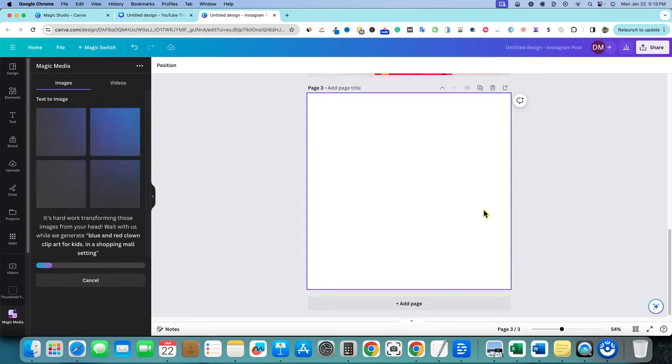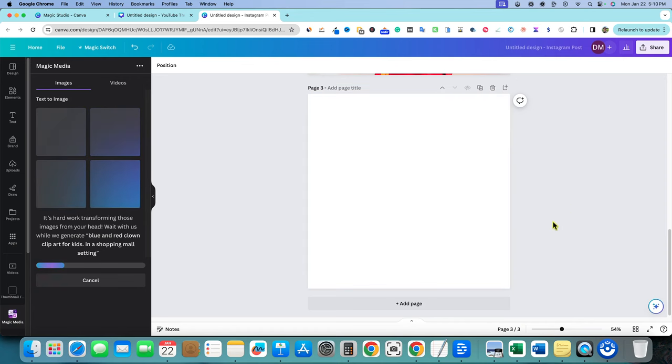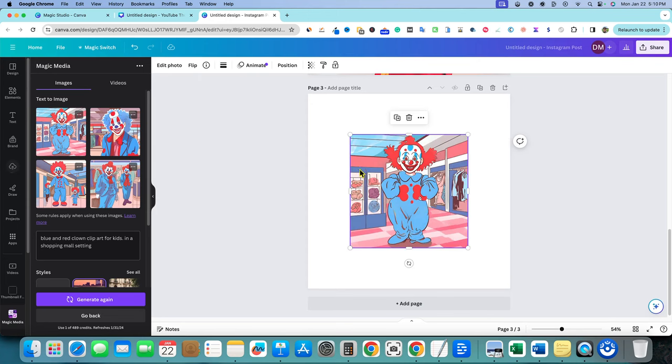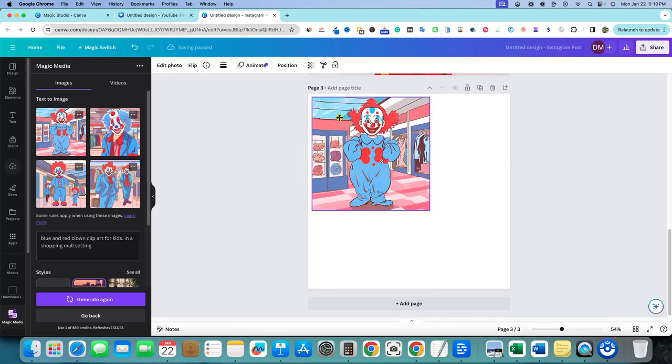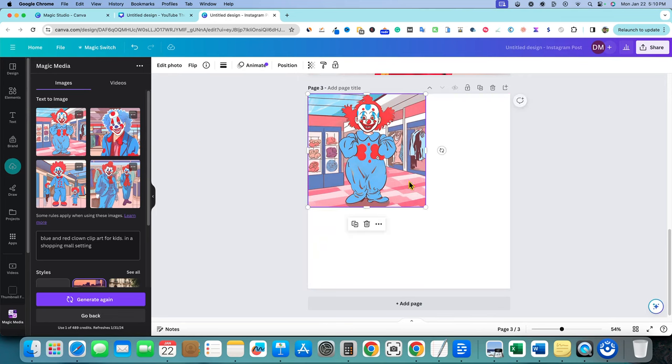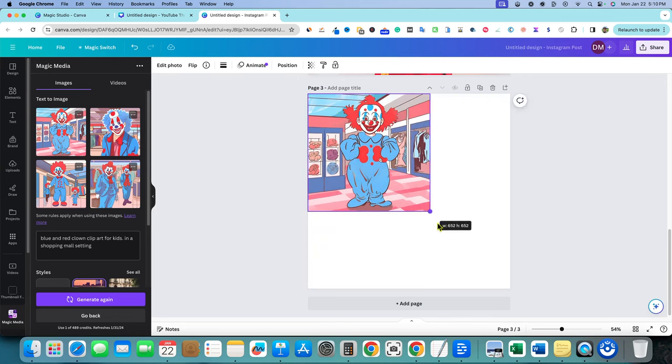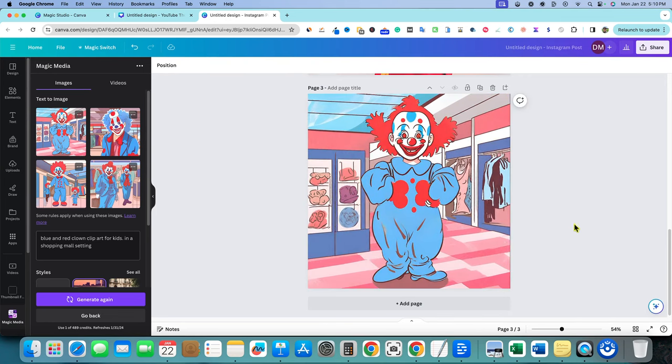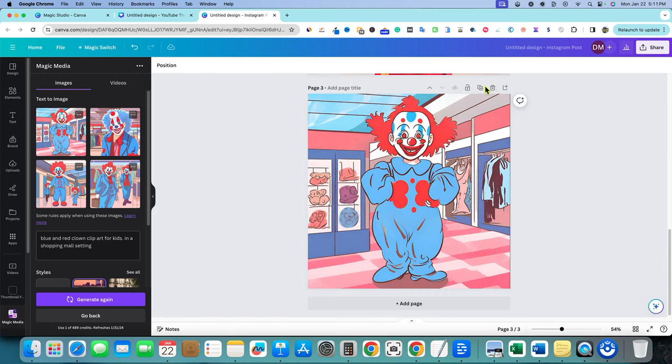I just want to show you the different results that we can get with using this AI image generator. And we're going to get a lot closer to what we're looking for right here. So we've got this clown right over here, it's getting closer to that clip art style, right? We could duplicate this.